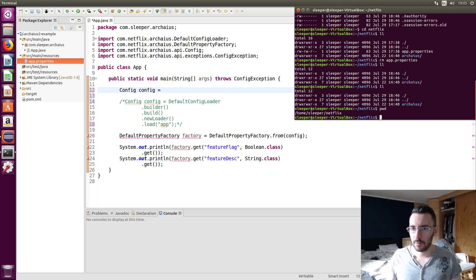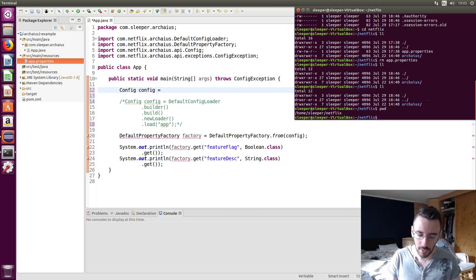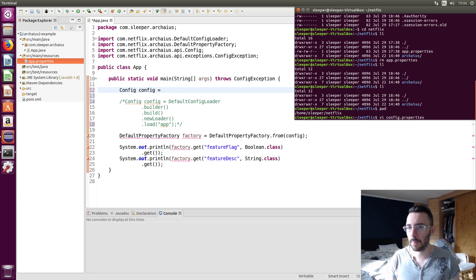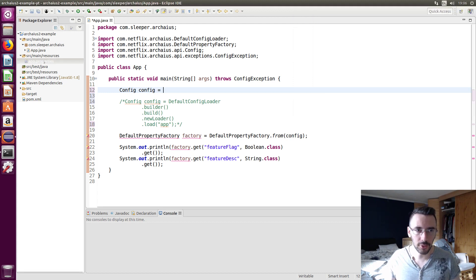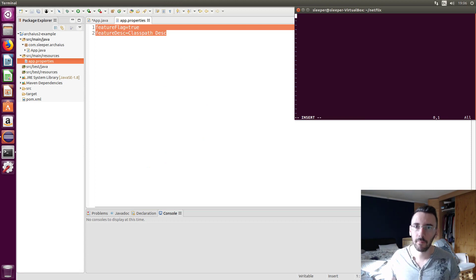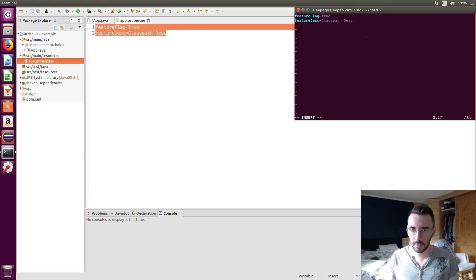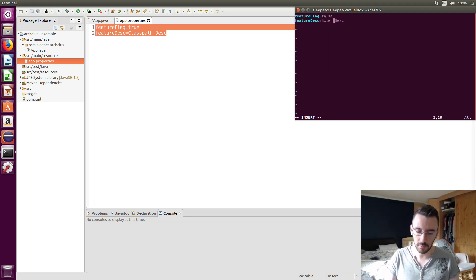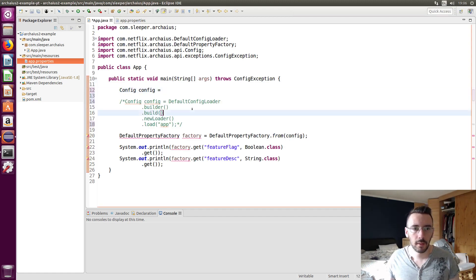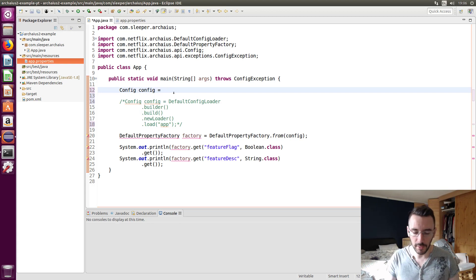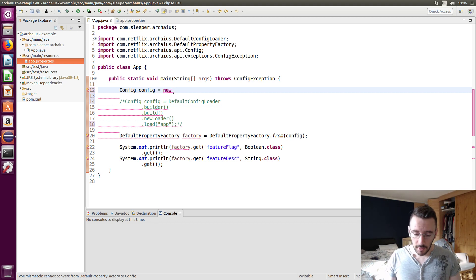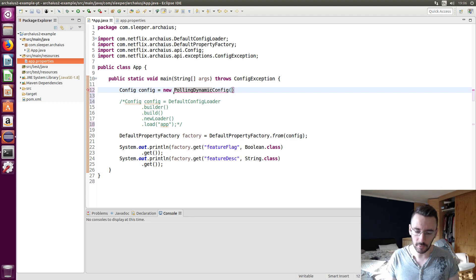And this time we're going to actually load configs from an external location. So I've got just on my computer here on my VM, home sleeper Netflix, and I'm going to create a property file. Let's just call it config dot properties this time. For now, we're just going to copy and paste these configs in. Paste. Let's change this to false. And let's change this to external.